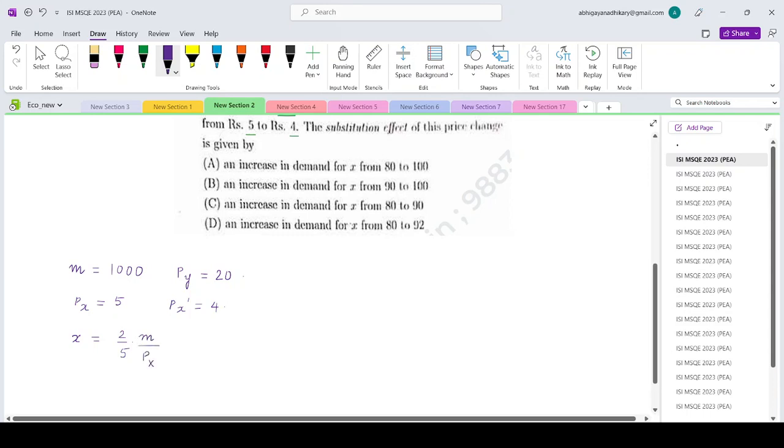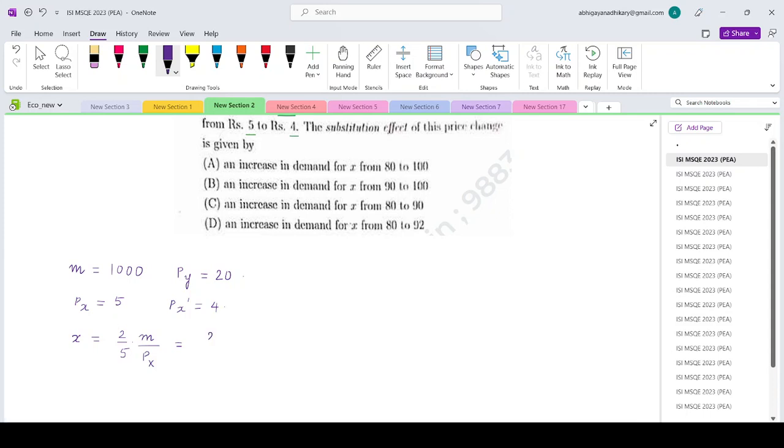The original amount of good x that will be demanded, we can get by substituting the values. So that is (2/5) × 1000 / px, which equals 80.